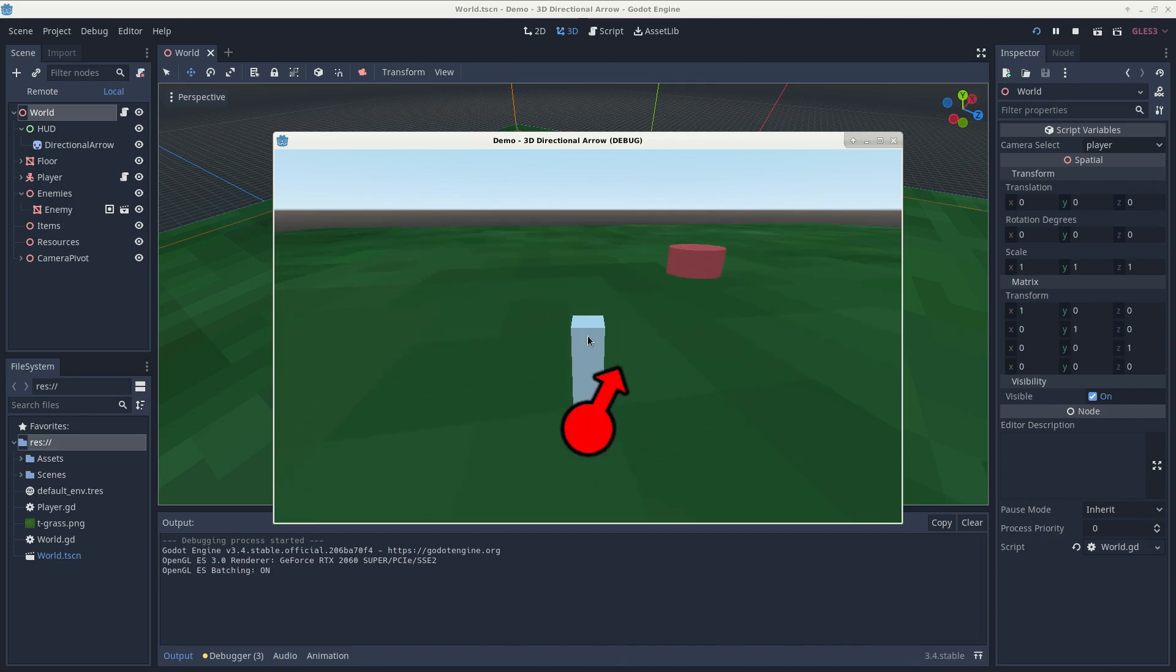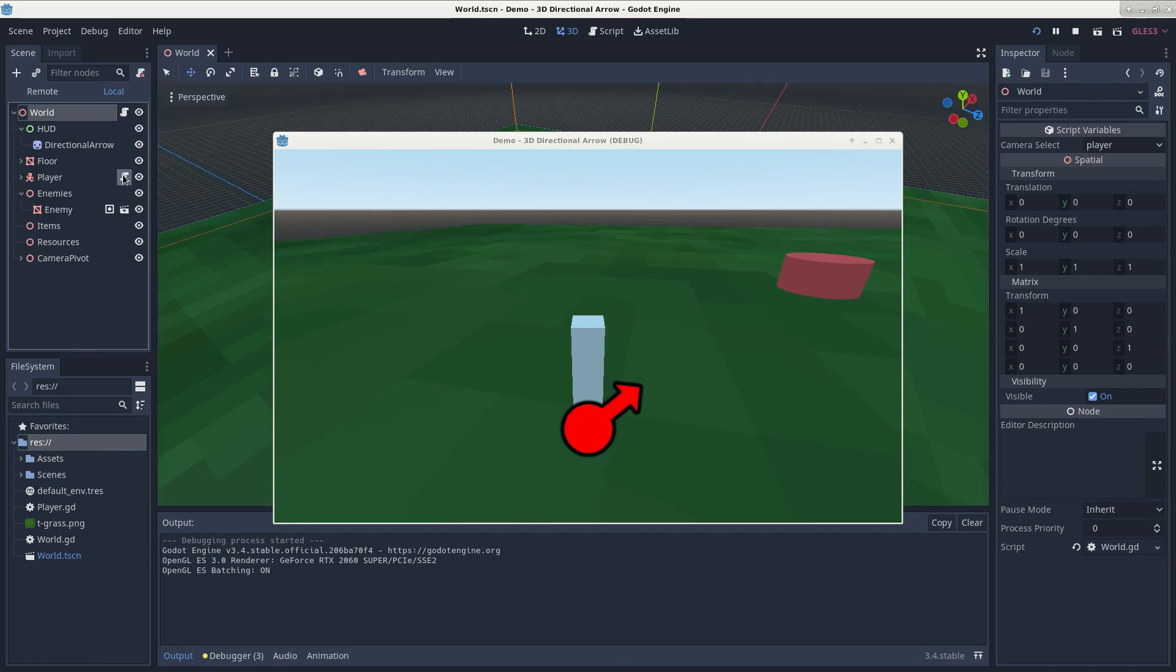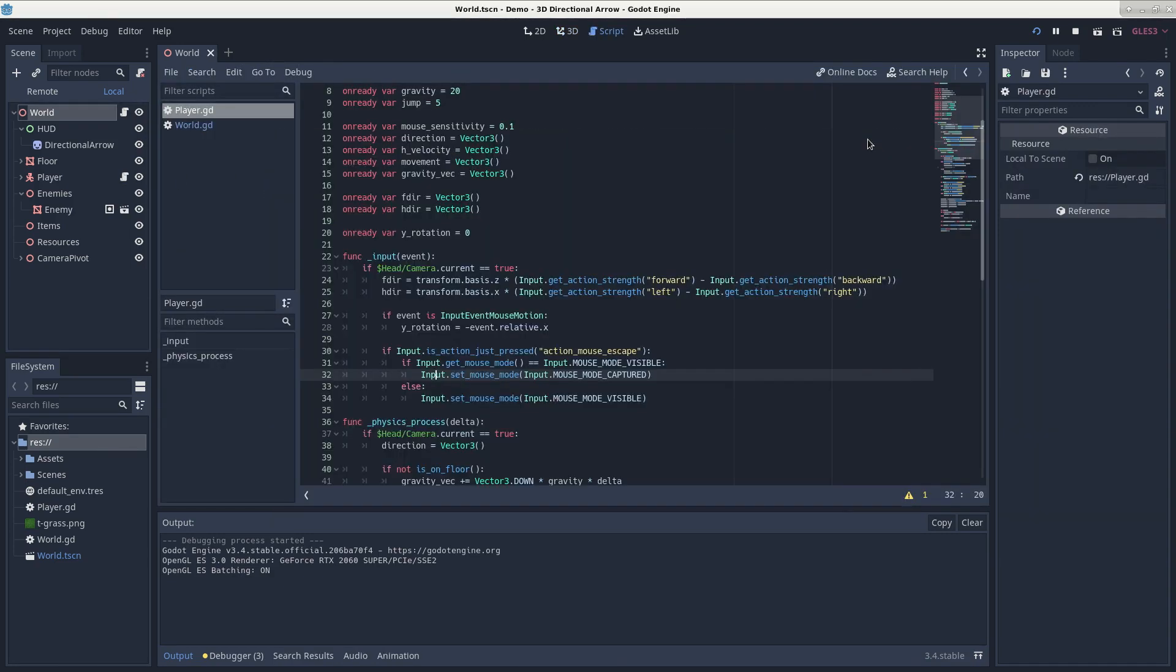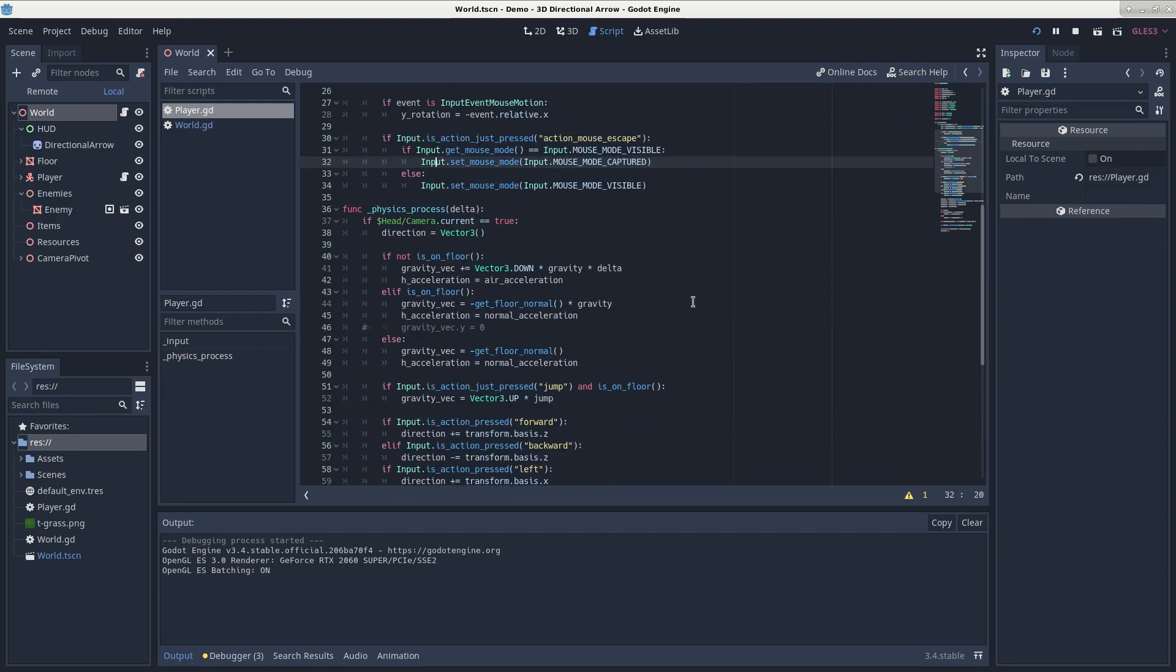I've included a character controller to move our player node. If you want an explanation as to how this works, please see Garbage, since I believe I stole this code from one of his videos.